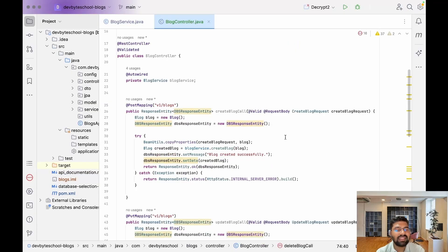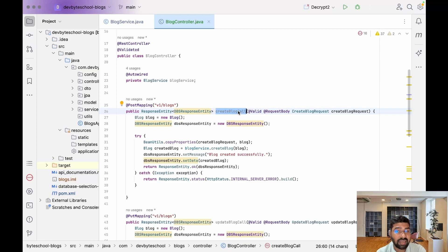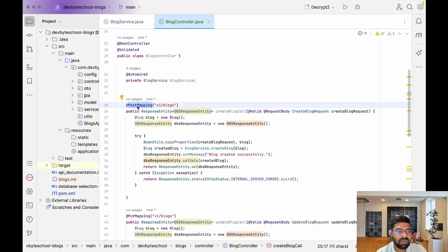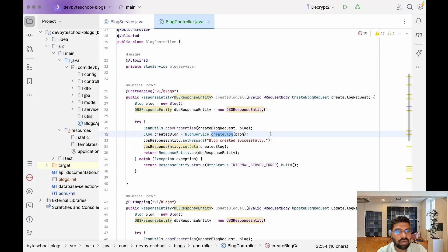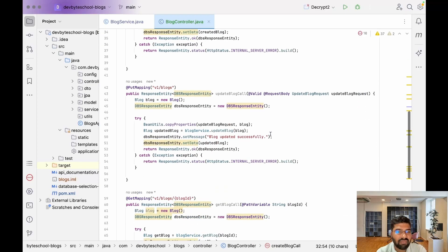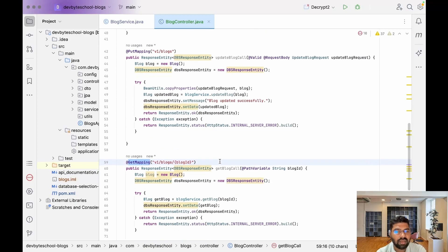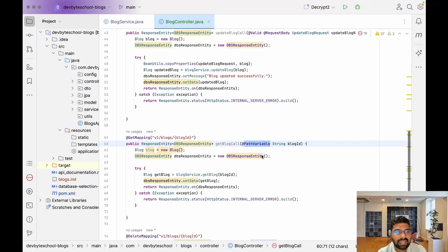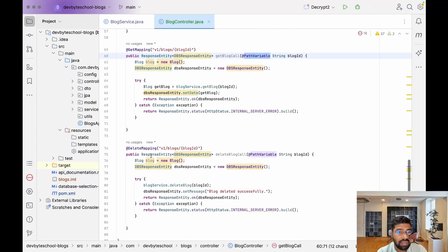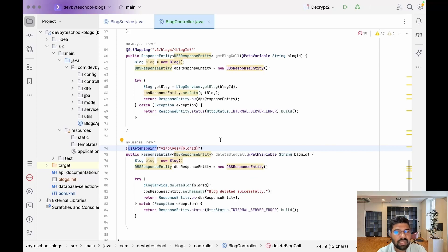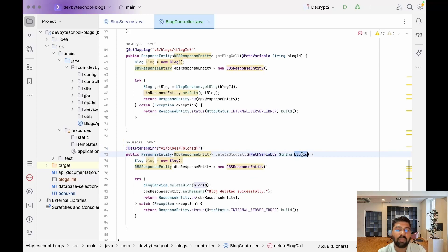I'll pause the video and write the logic for the remaining methods. For createBlog it's a save operation so I use @PostMapping and call createBlog from BlogService. For getBlog, I use @GetMapping with a @PathVariable to retrieve a blog by ID. For deleteBlog, I use @DeleteMapping with a @PathVariable and return a message like 'Blog deleted successfully'.